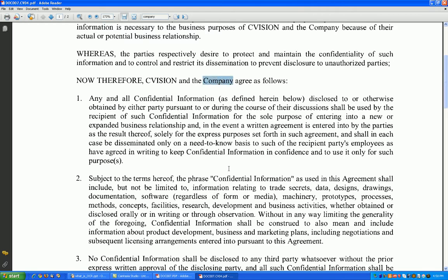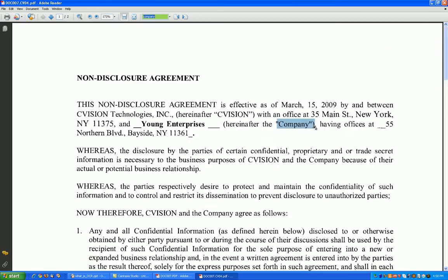Or if I wanted to hit Ctrl+F to find all instances of 'company' — let's try this. Here's the first instance, the second instance, the third instance. So as you can see, it's only a two-page document, but still a whole lot easier to locate particular text.